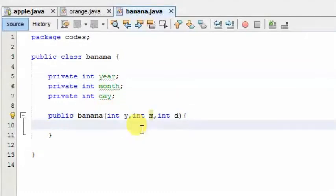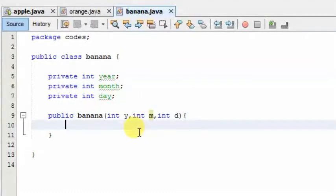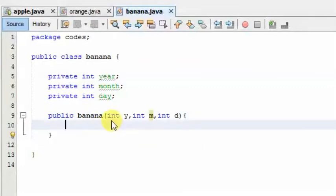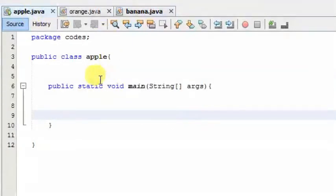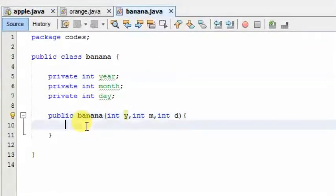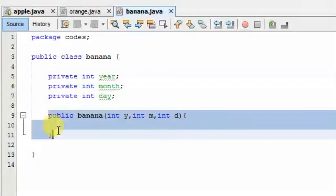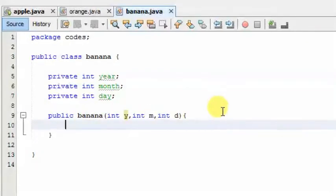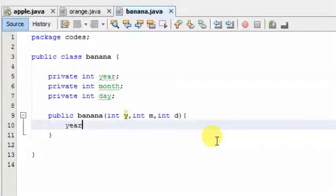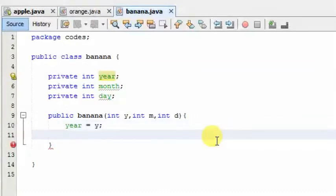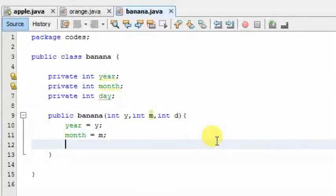If you want to change the value of the method, please pass the value of the method. If you pass the object as a parameter, you should assign the value to the same value. The value is assigned as a variable, which will assign the d to the variables.